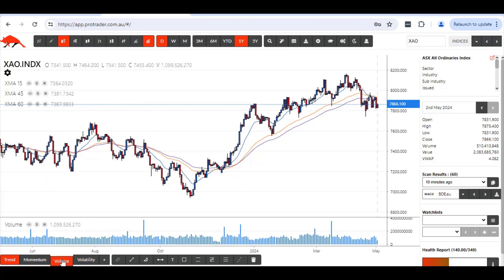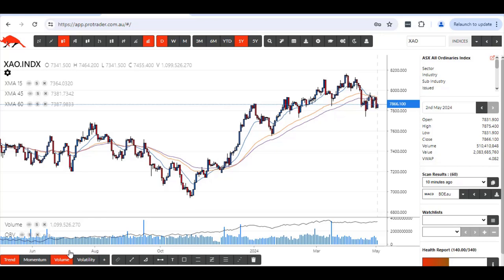With that, you'll need to click on OBV again so that you can see the OBV on the screen.